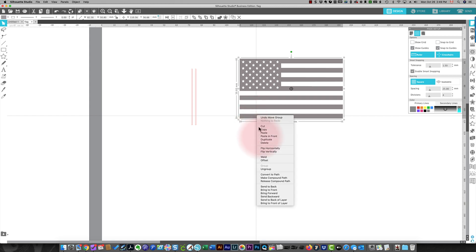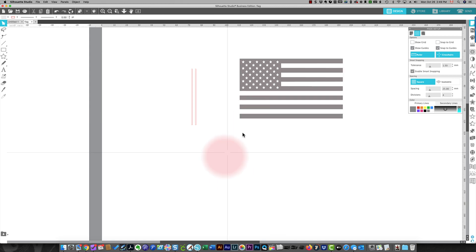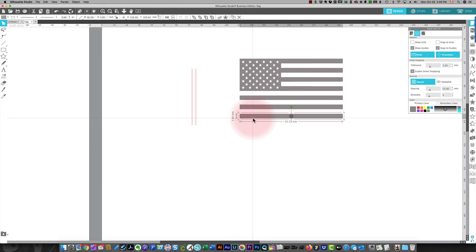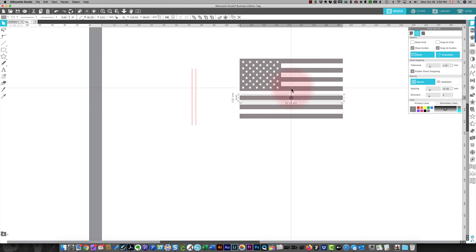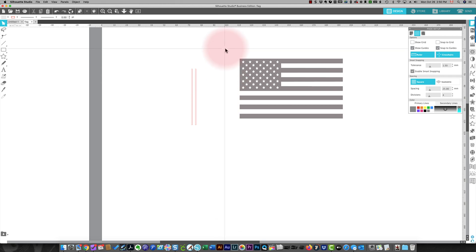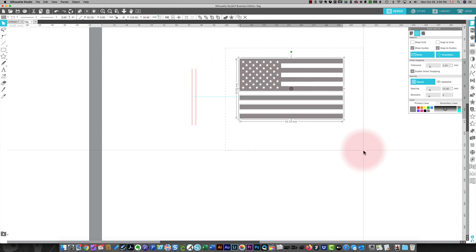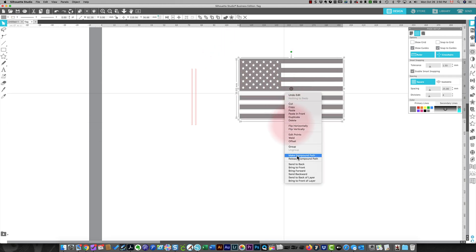It's actually grouped more than once. So I'm going to ungroup until it's all separate pieces. Okay, so that's what I'm expecting. So let me do this again. I'm selecting everything and I'm making a compound path. Now it's what I expected.